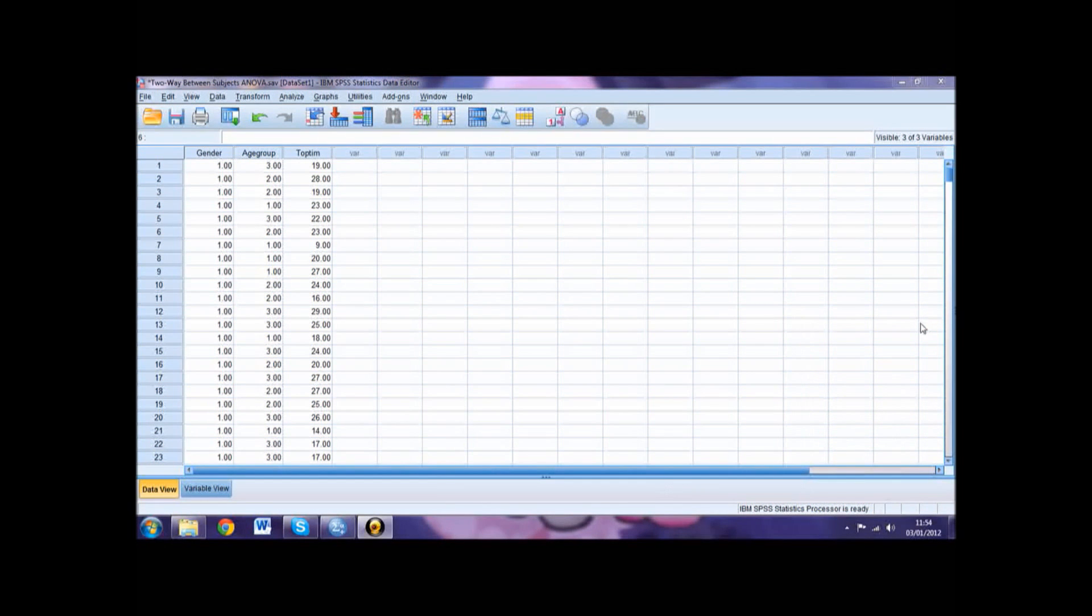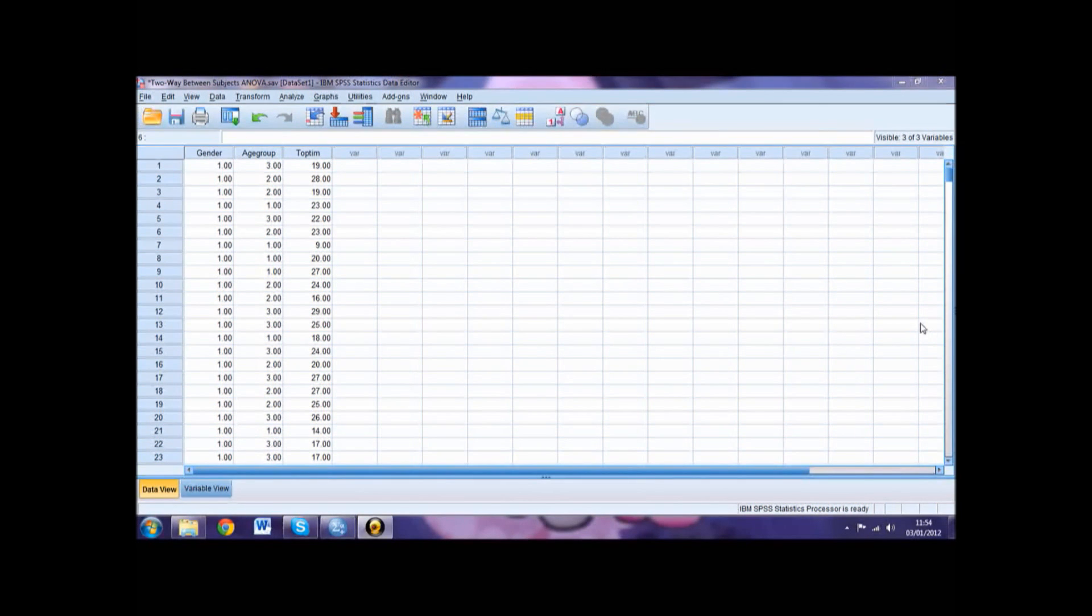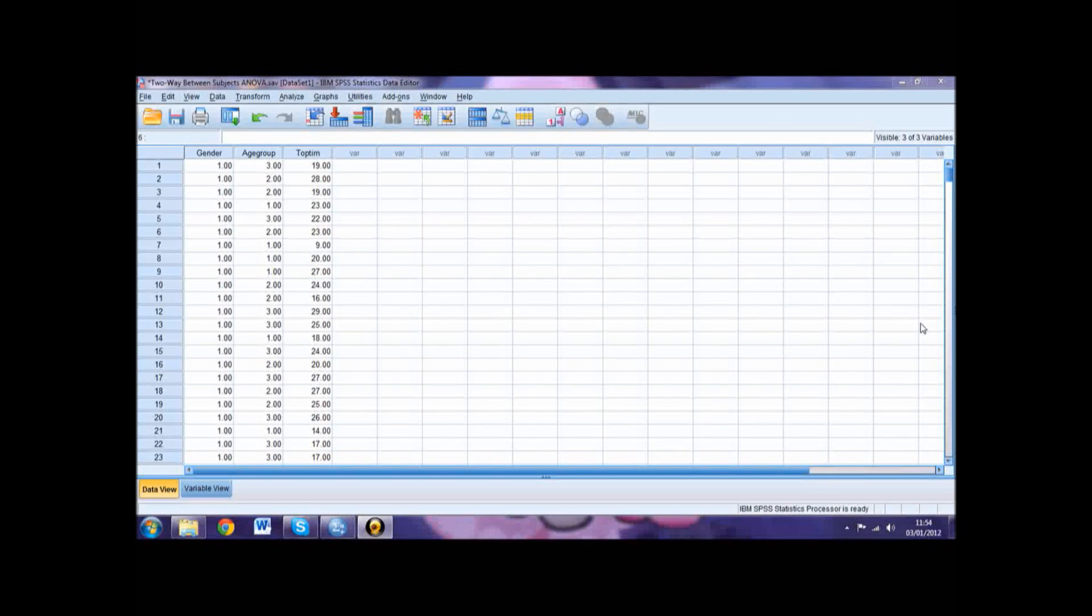A two-way between subjects ANOVA should be carried out when you are looking for a difference between two different independent groups. Within this specific example, we will be looking for both gender and age differences in optimism scores.